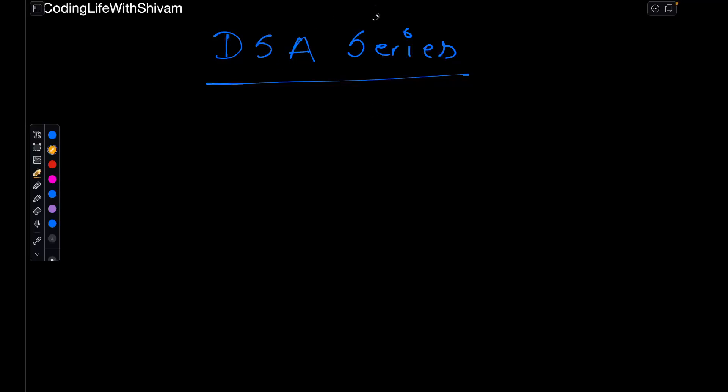Alright, so let's see how it's going to work. This DSA series I have divided into two phases. This is phase 1 and this is phase 2.